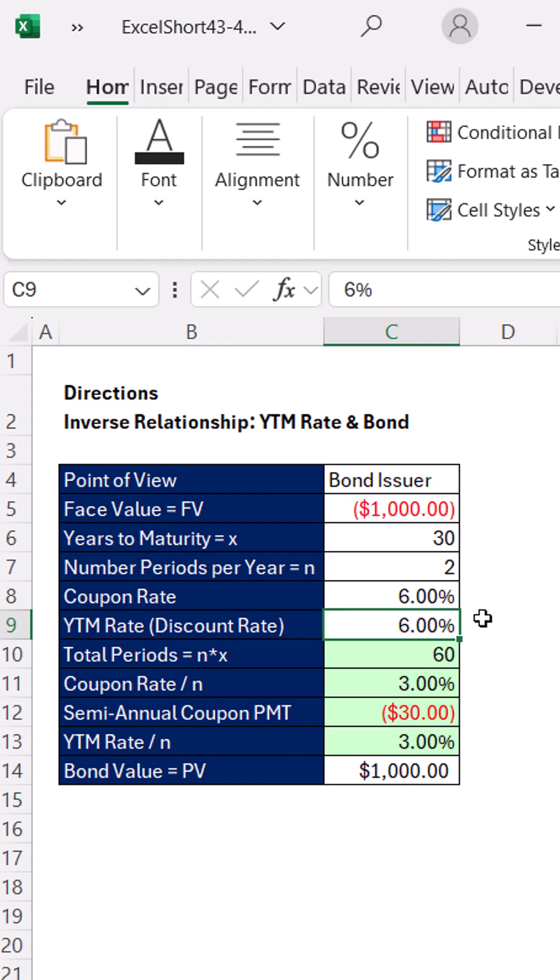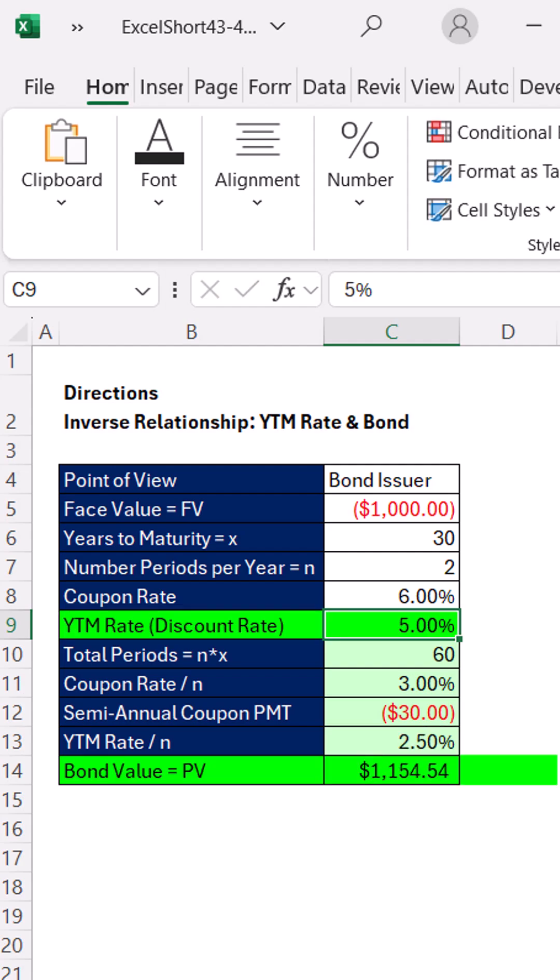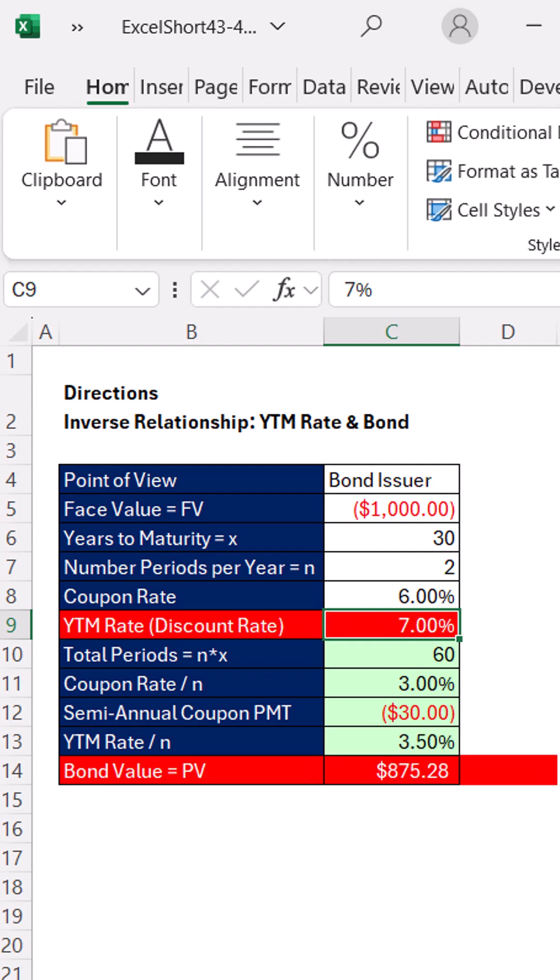If the bond coupon rate is equal to YTM, I want the word par here. If it's less, I want the word premium. And if it's greater, I want the word discount.